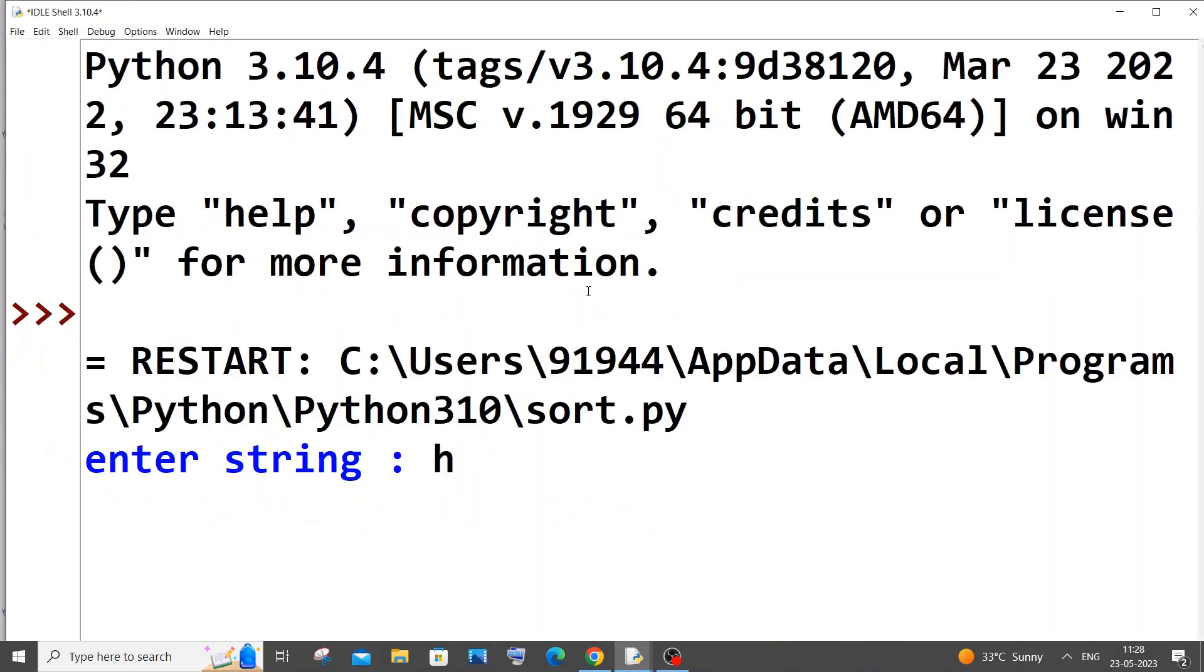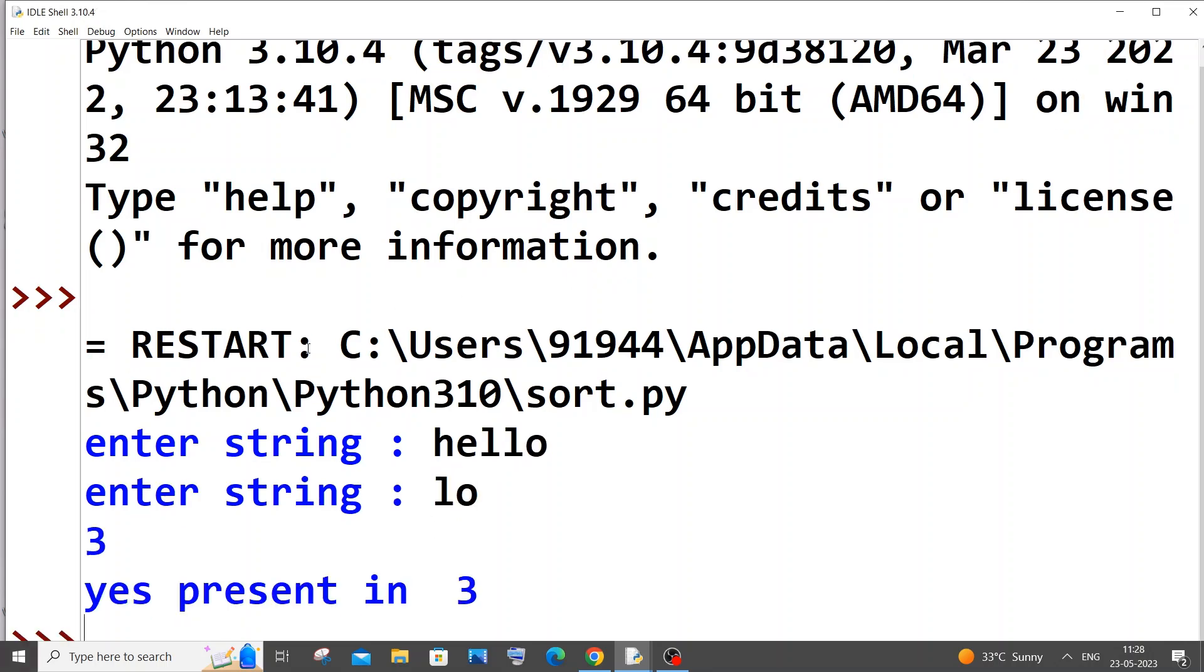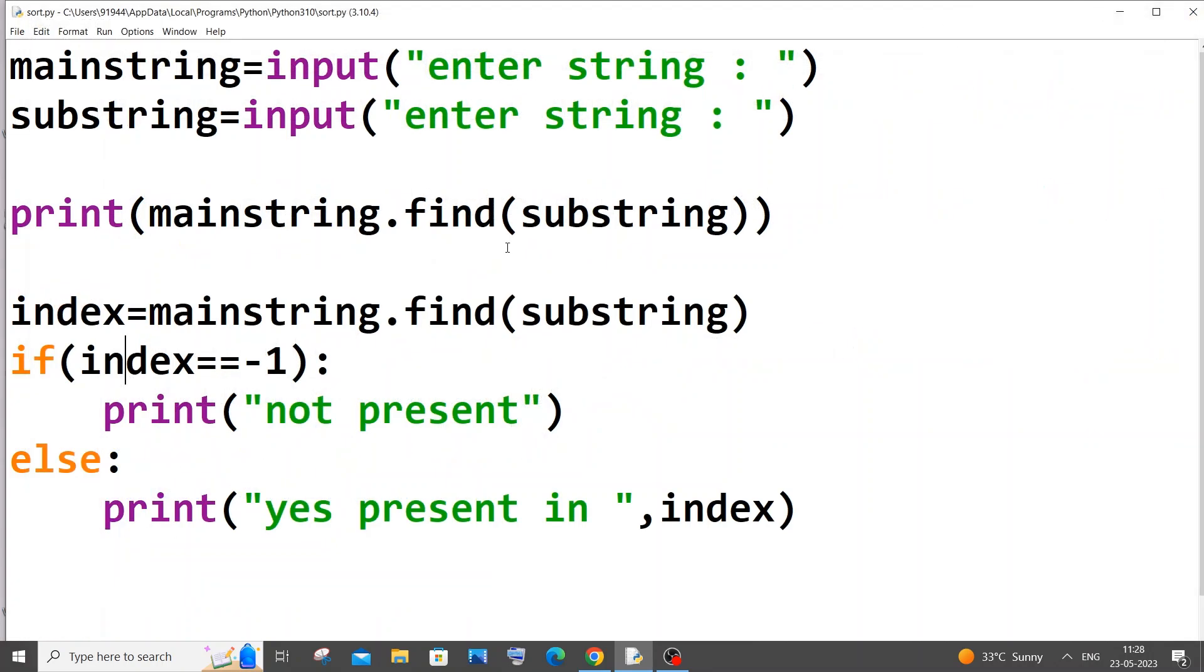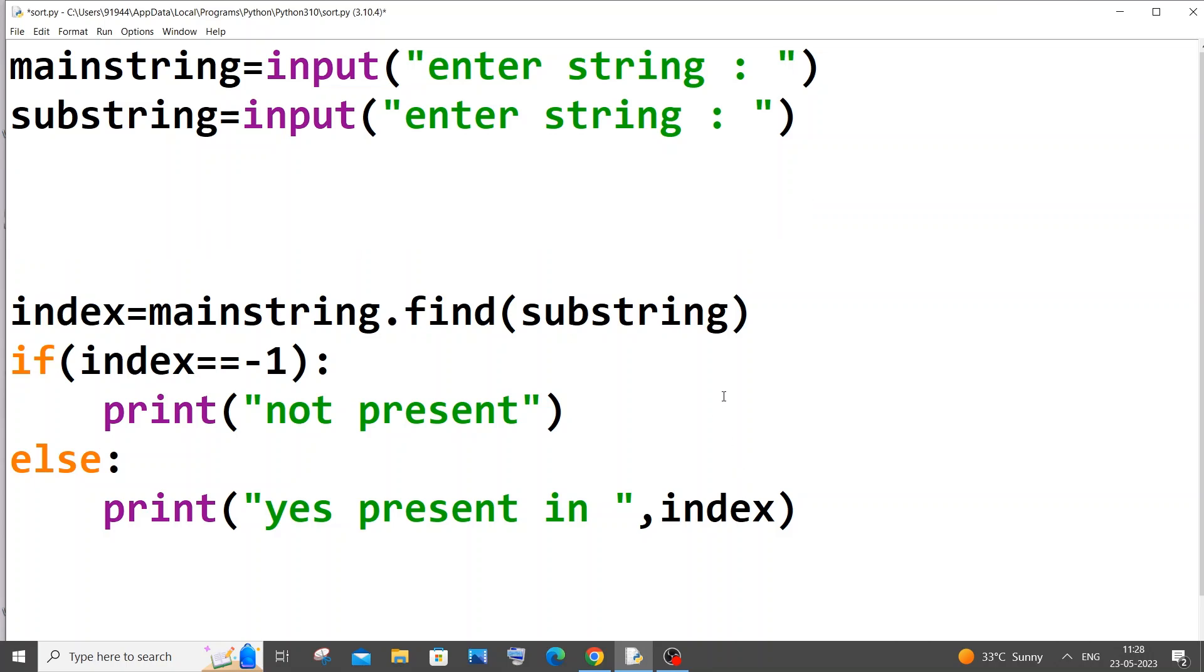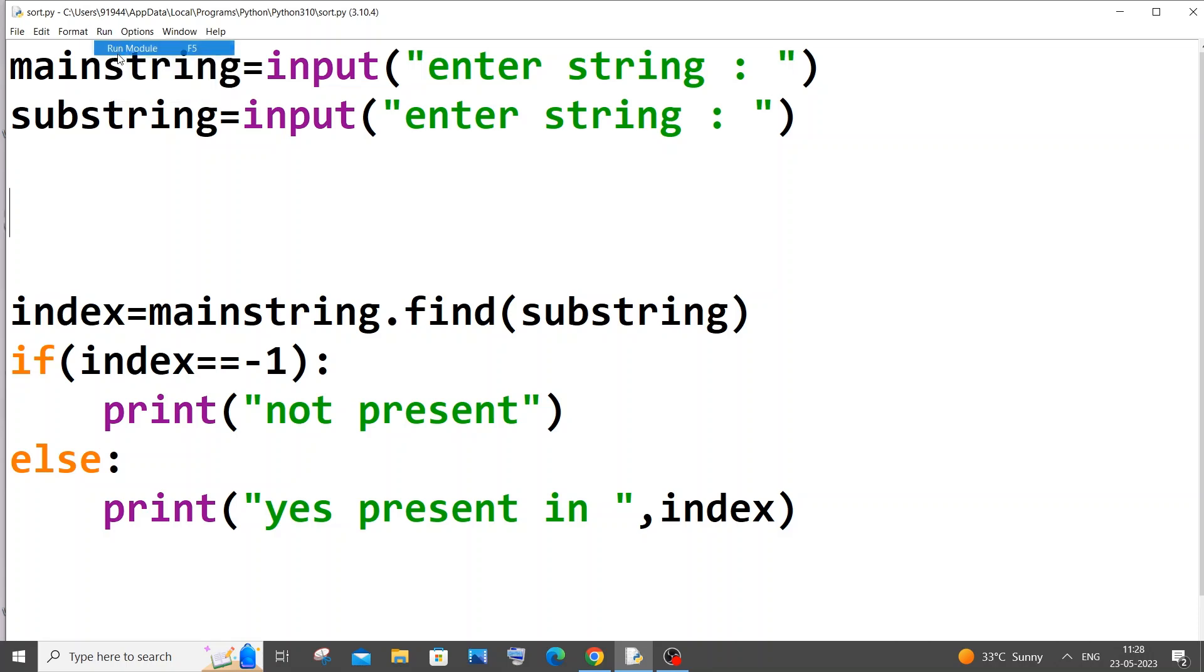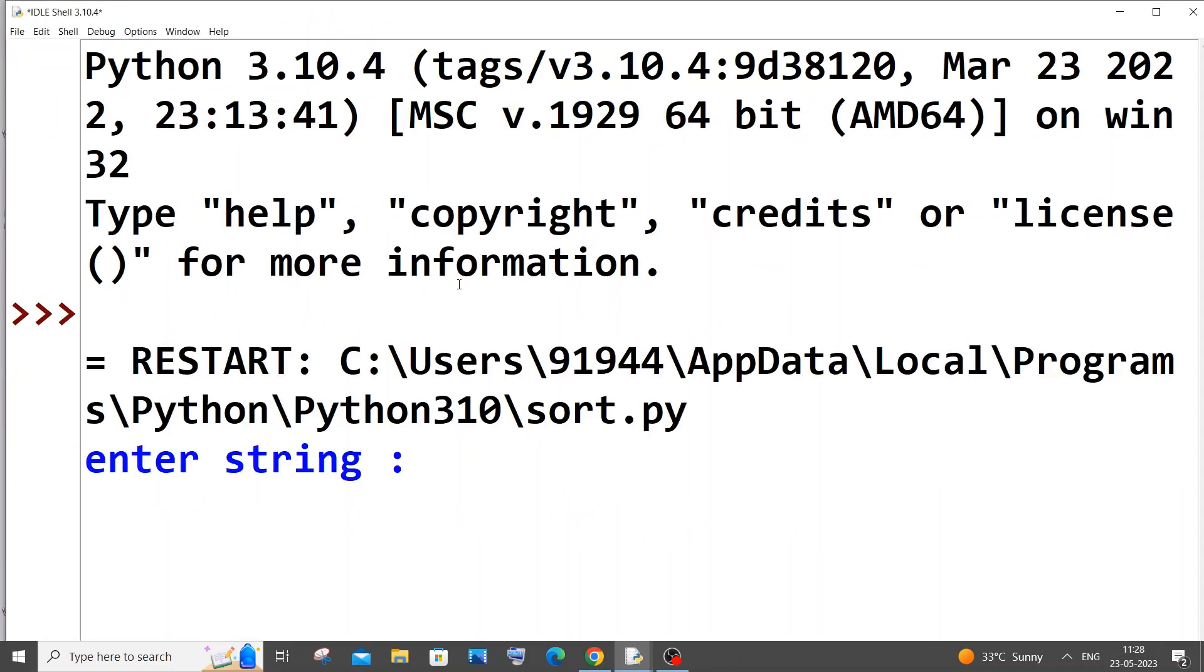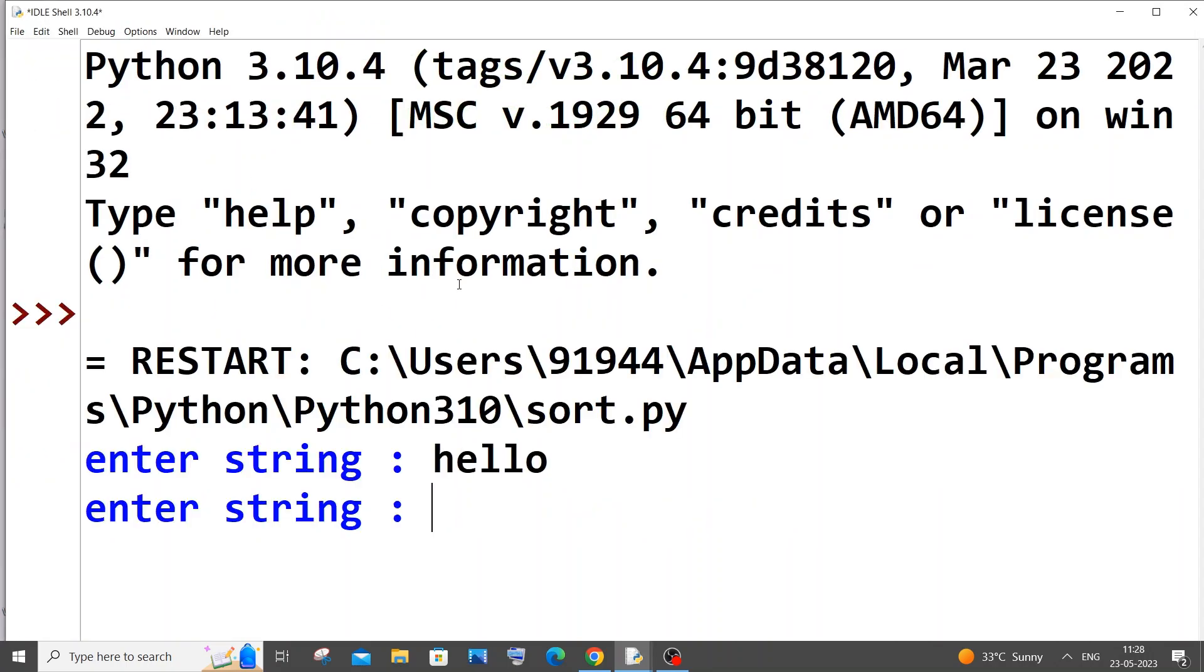I'll be going with exact same hello. I'll go with hello this time. This time you can see I'm getting yes present in three. That's because of this print statement, the first three that we got. This is working perfectly fine.